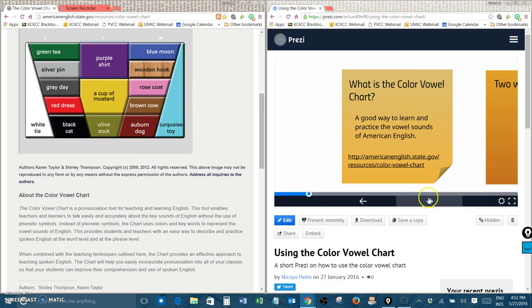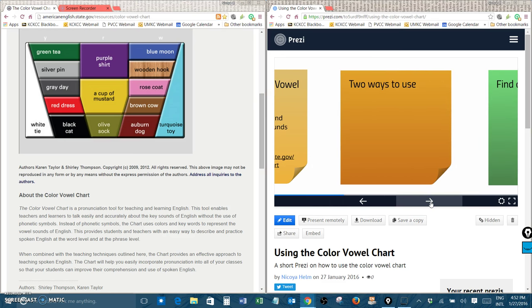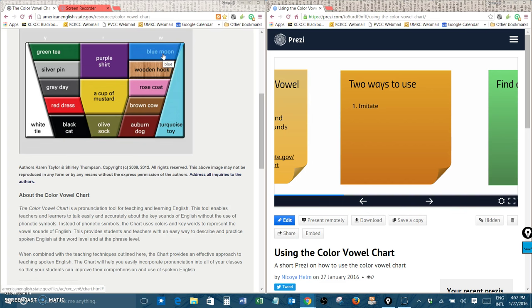So how can you use this chart to improve your pronunciation? Well there are two ways. The most simple way is to use it to imitate the vowel sound. So for example you can click on a color, listen to the person say the sound and the words and just imitate them. So if I click blue moon I hear ooh blue moon and I can repeat that to practice my English.